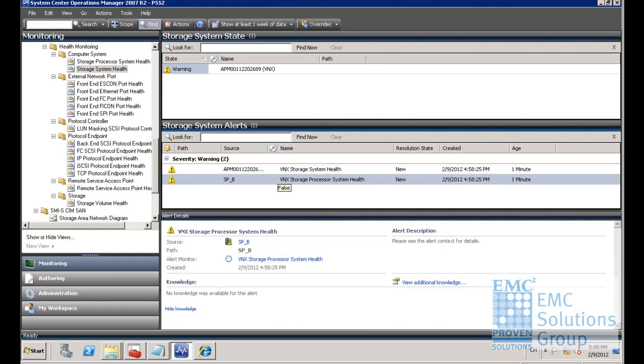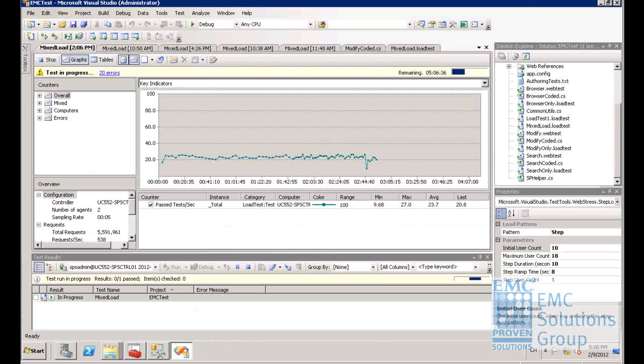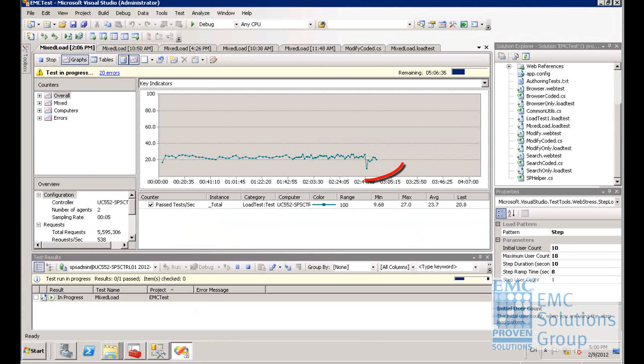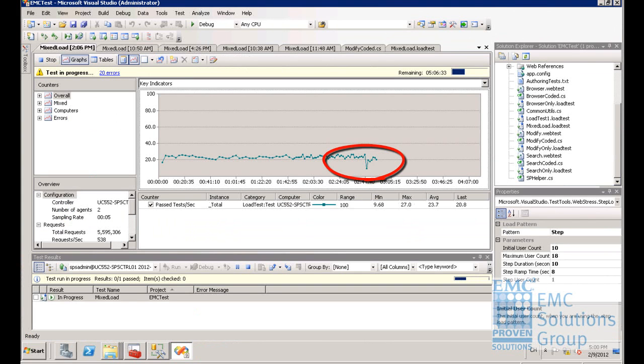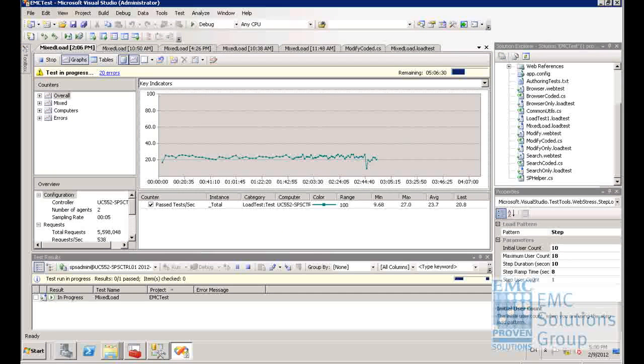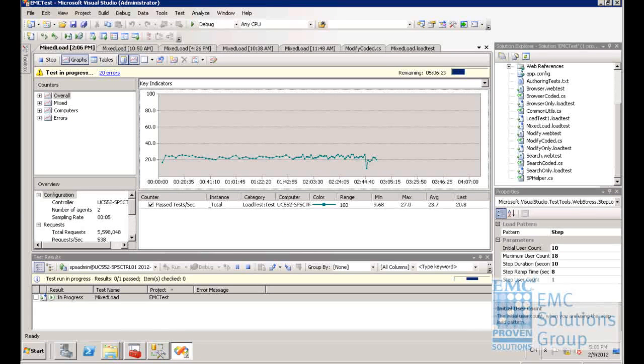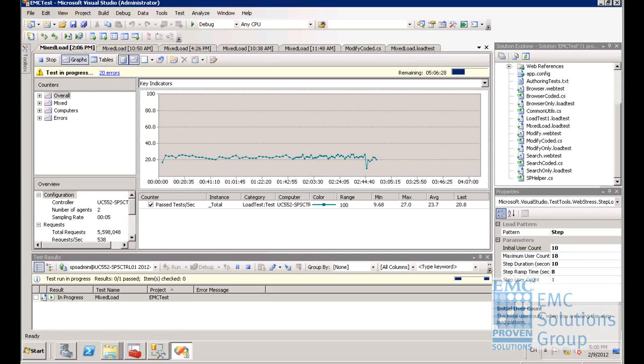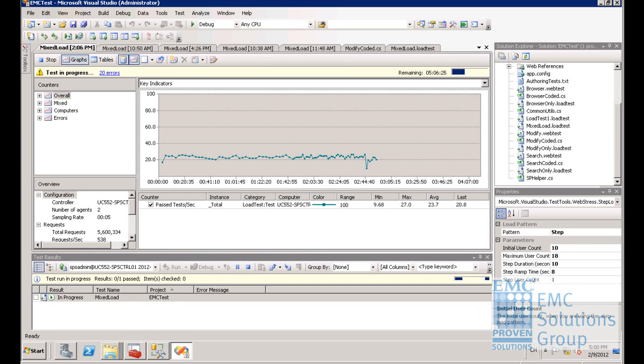Now let's go back and see the VST load test for SharePoint. You can see that the request per second dropped for a while because the SPB was removed from the storage array. However, after a while, these requests were back to normal because some of the SharePoint data LUNs that were previously owned by SPB automatically transferred to SPA.